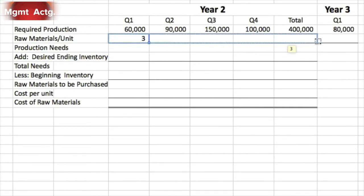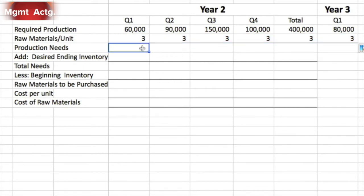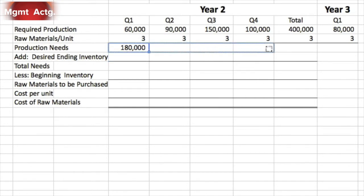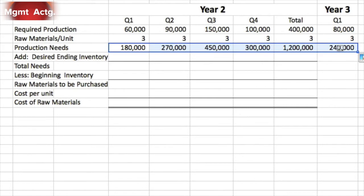The three chips per unit is consistent even for the year in total and into the following quarter, so we can drag that straight across. This then becomes a basic multiplication: 60,000 multiplied by three for a total of 180,000 chips. You can drag that straight across as well.